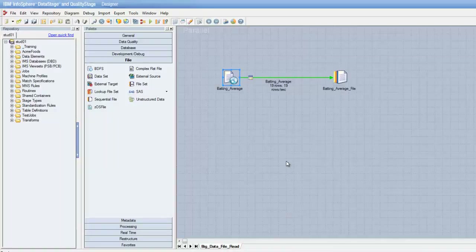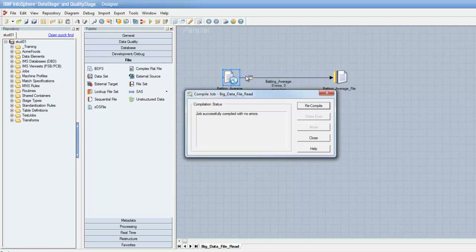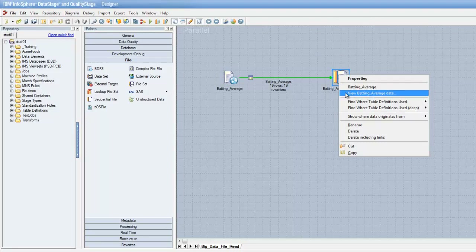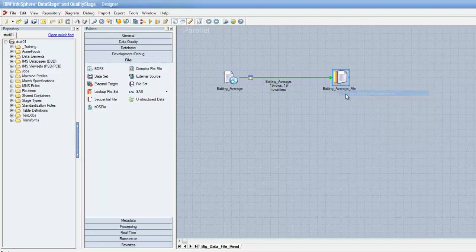Let's go back to the designer, save, compile, and run our job. When we view the data in the target stage, we can see that the data is exactly representative of what we previously saw in the web console.